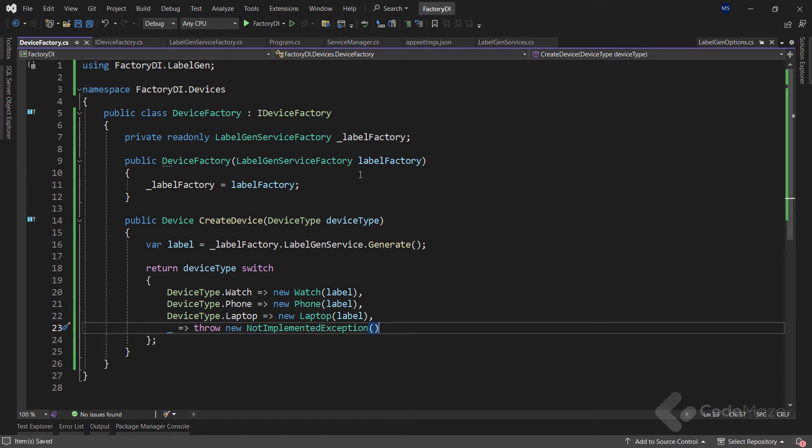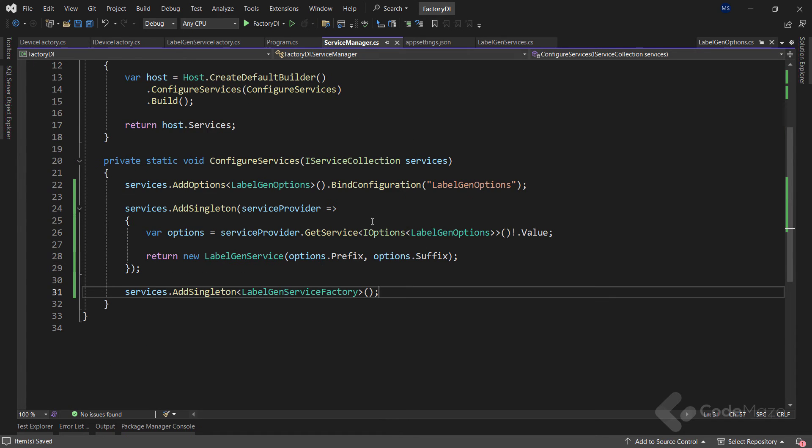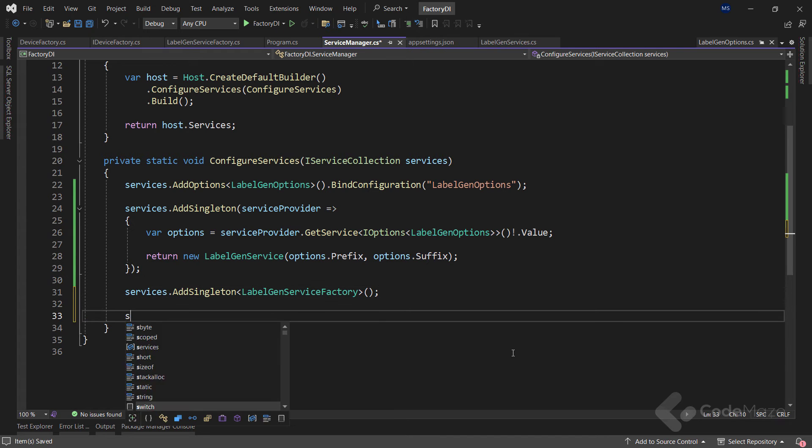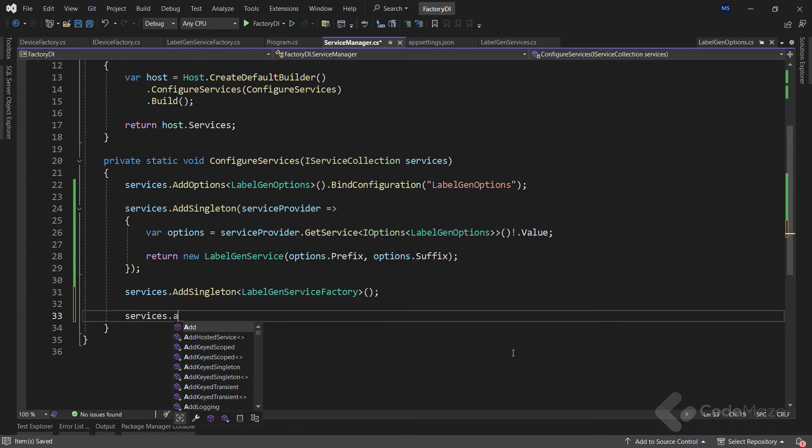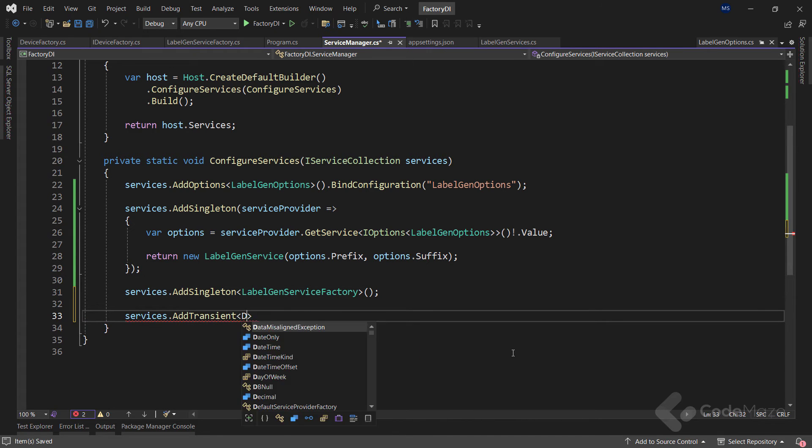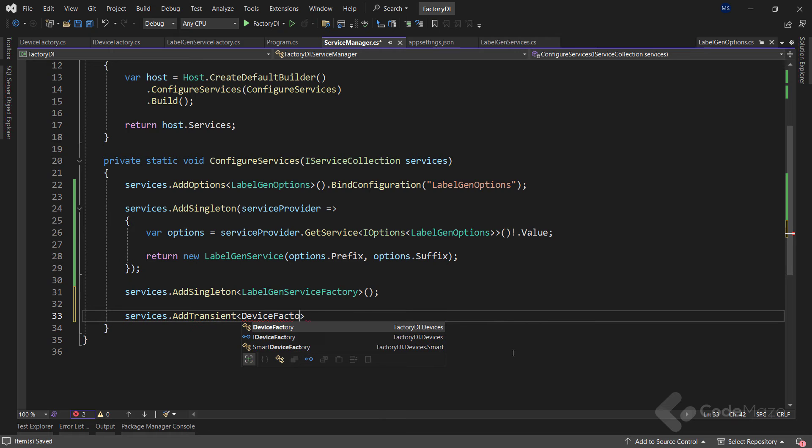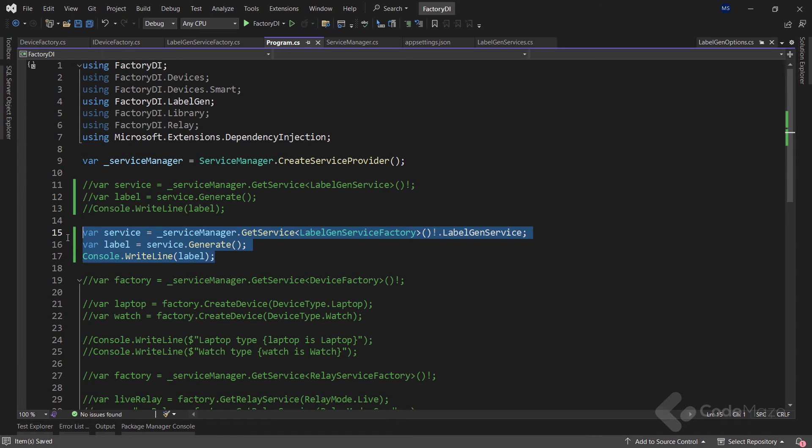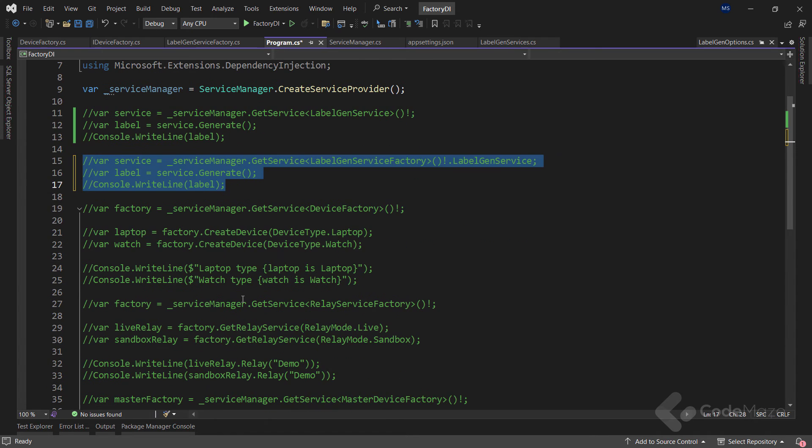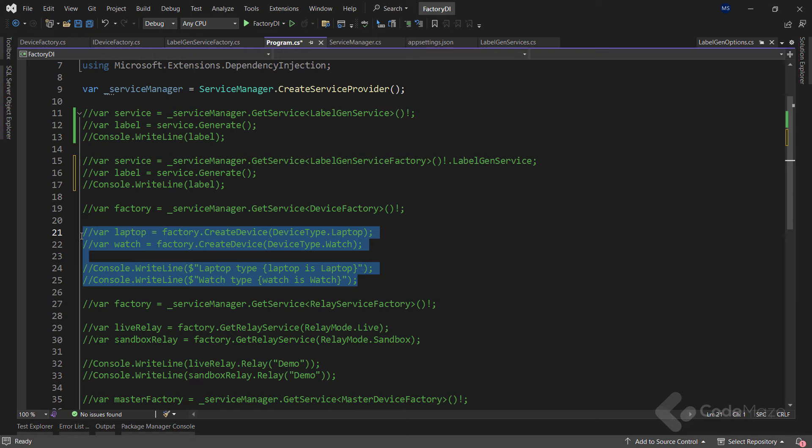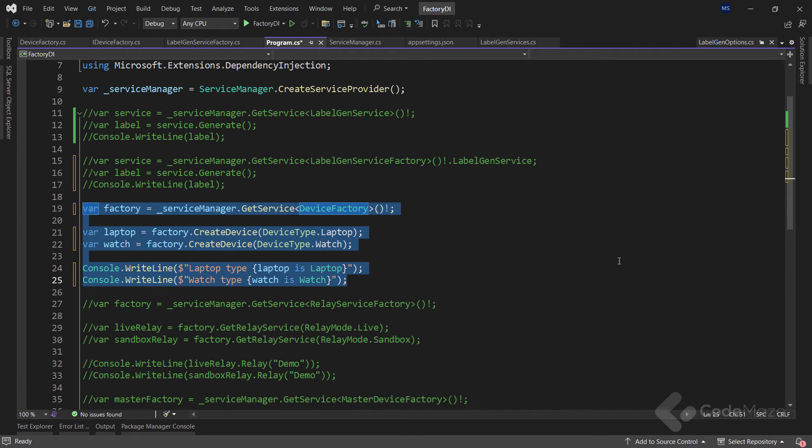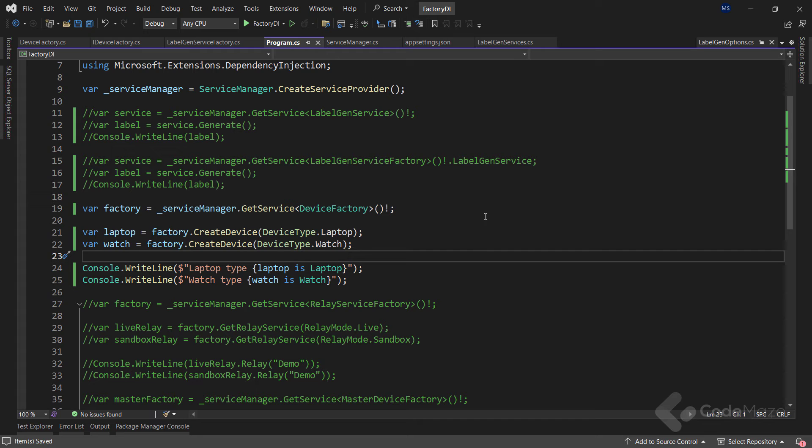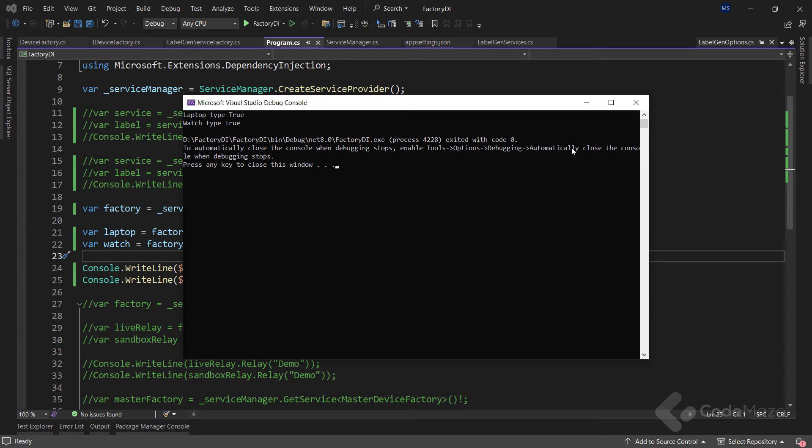That's it. Of course, I need to register this one as a service inside the configureServices method. Now, inside the program class, I will hide these lines and enable the other ones. I fetch the deviceFactoryService with my service manager and create two devices, a laptop and a watch. Also, we can verify that we generated the correct devices by checking their types. That done, let's run the app and we can see I have the proper devices generated.